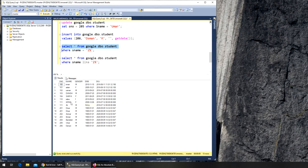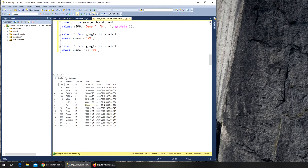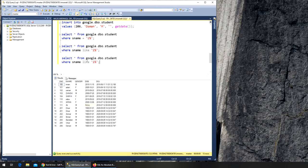Let's try something else — names with A. There should be Ali, Amar, and Aslan. Let's copy this query and go with 'A%', so all names that start with A should be listed here, and we get all of them.